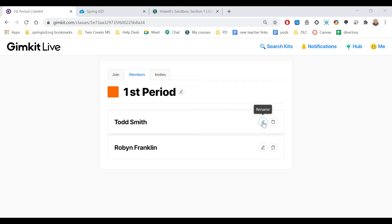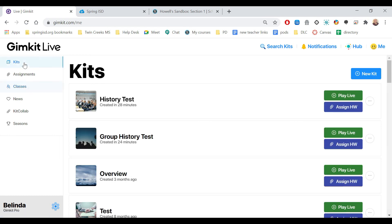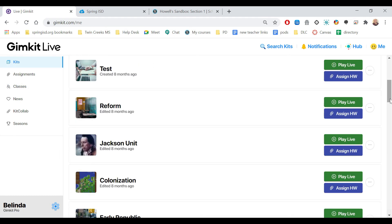Once you have your classes ready, now you can use them. So I'm going to come over here to Gimkit Live. And let's say my first period has all of my students. I come over here to Kits and let's say I wanted them to do the reform one. I hit Play Live.